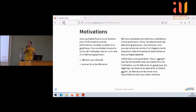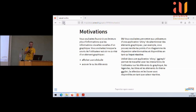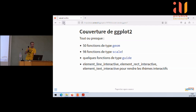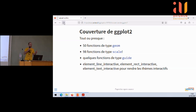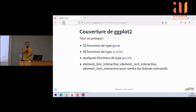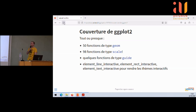Tout est interactif — tout peut être interactif dans le ggplot, dans la philosophie du ggplot. Les éléments du panel, c'est-à-dire les points qu'on voit dans le panel, les légendes et aussi les titres. Même les lignes du thème peuvent être interactifs. Il y a 50 fonctions de type geom interactive, 98 fonctions de type scale — je ne savais pas, c'est quand je les ai comptés hier soir. Il y a des raisons car il y a plein de fonctions scale dans ggplot et on doit toutes les avoir. Et quelques fonctions de type guide, ainsi que les éléments du thème : élément line interactive, élément rect interactive, élément texte interactive.